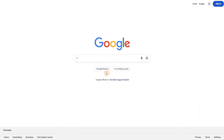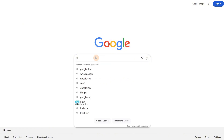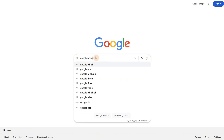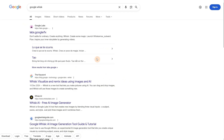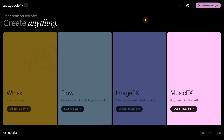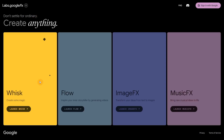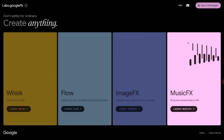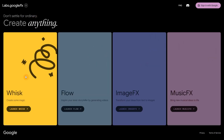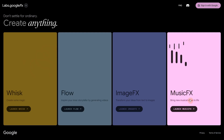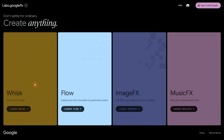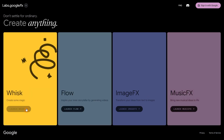If you go to Google and search for Google Whisk, you should see the first result with the Google Labs link. Click on it and you'll get to a page with different tools. Some are not available in all countries — for example, I don't have access to Flow yet, but I do have access to Whisk.